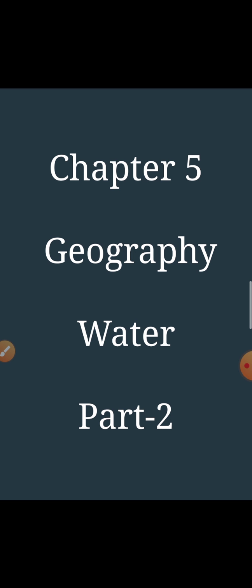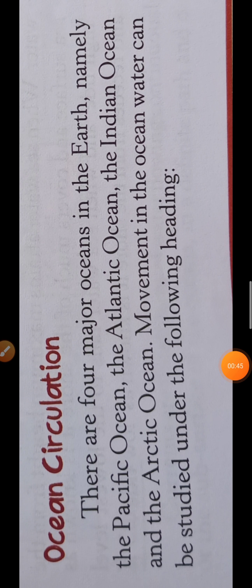In today's lecture we are going to study about the circulation of ocean water — that is, the movement of the ocean water — and basically we will be studying in detail about the waves. But before that, what are oceans? The large water bodies are known as oceans. We have 4 major oceans on the earth: the Pacific Ocean (the largest), the Atlantic Ocean, the Indian Ocean, and the Arctic Ocean.